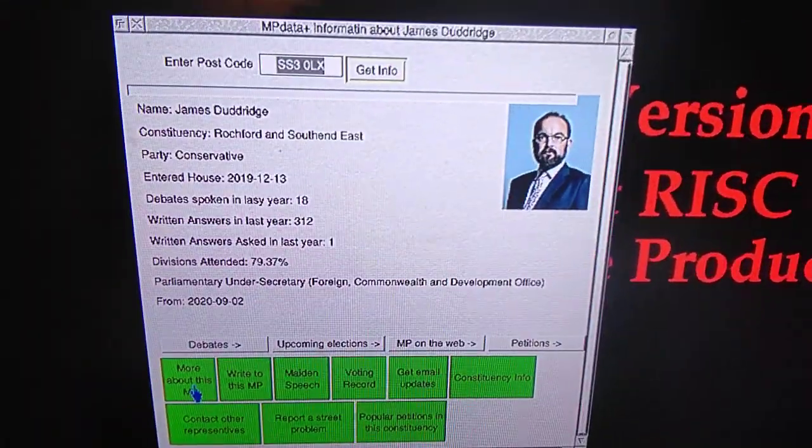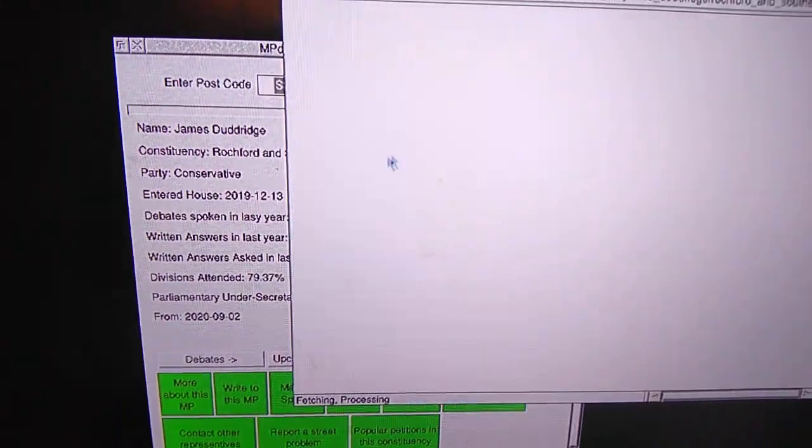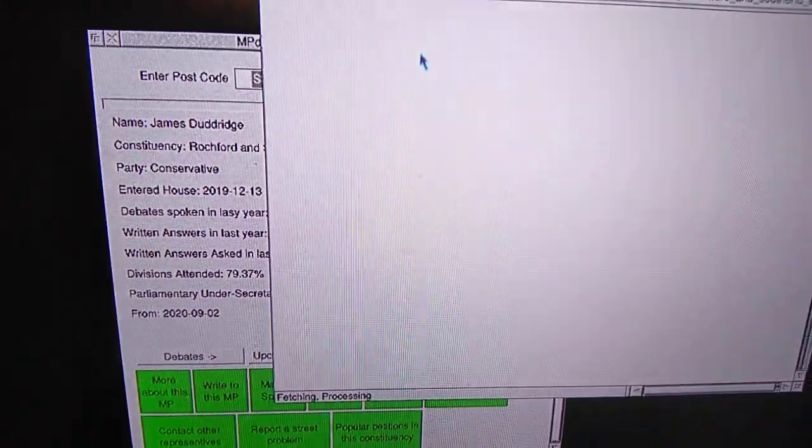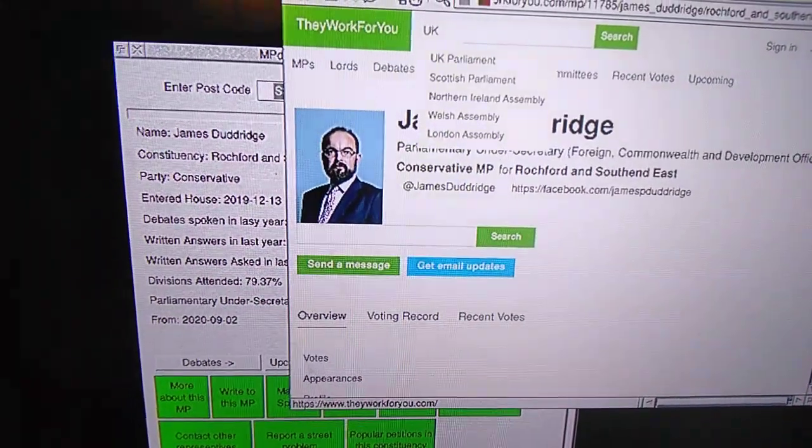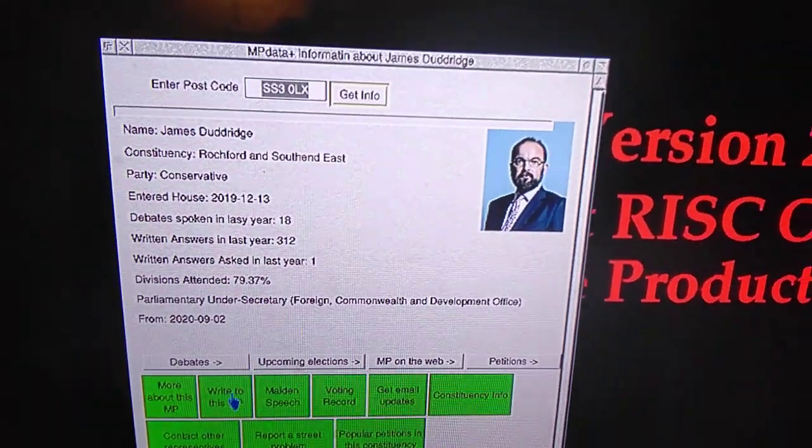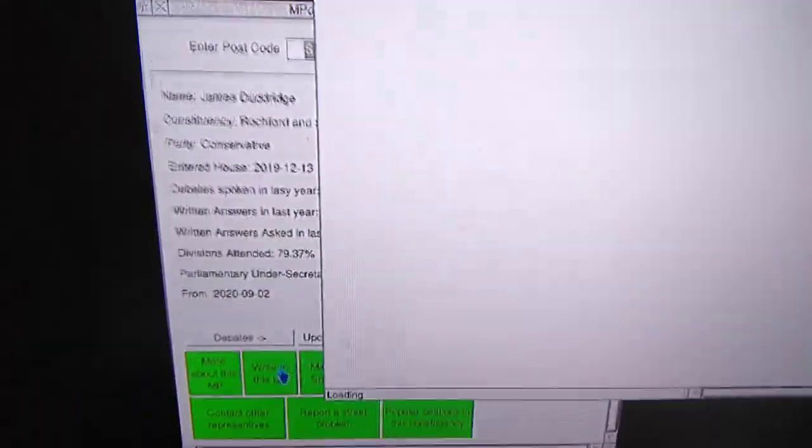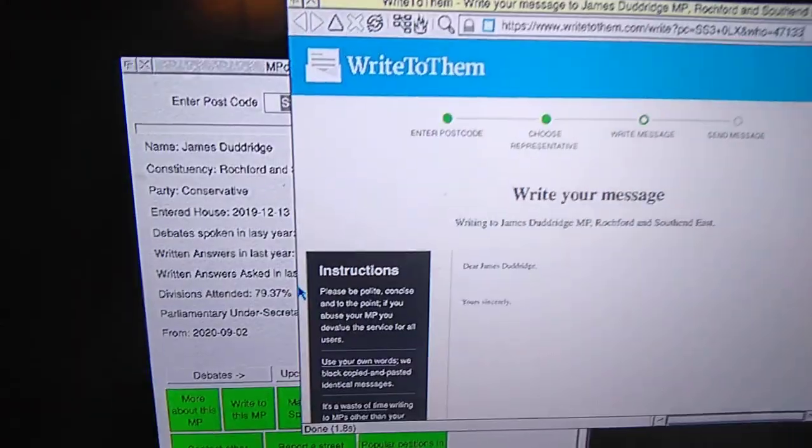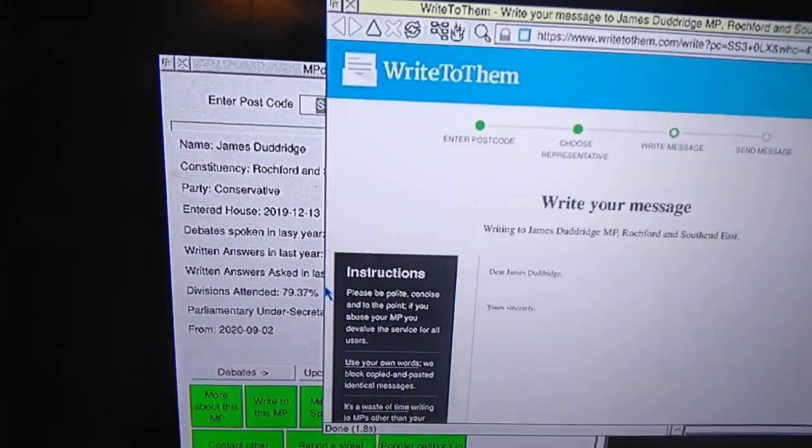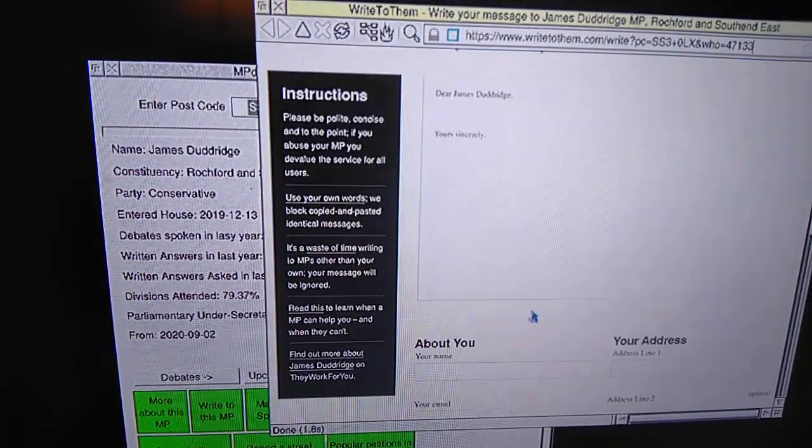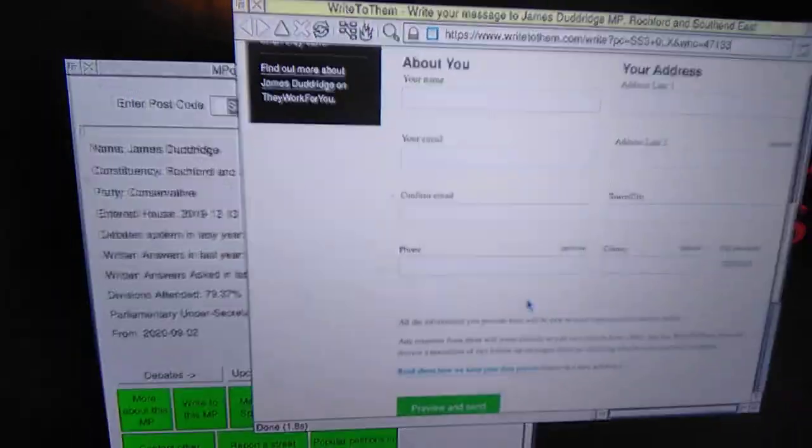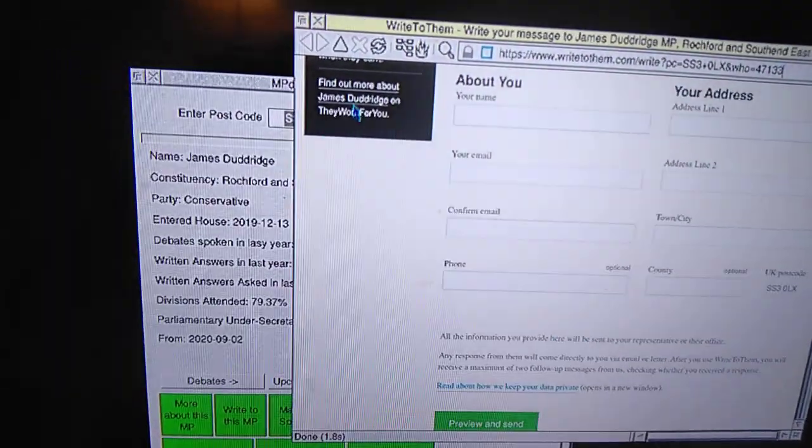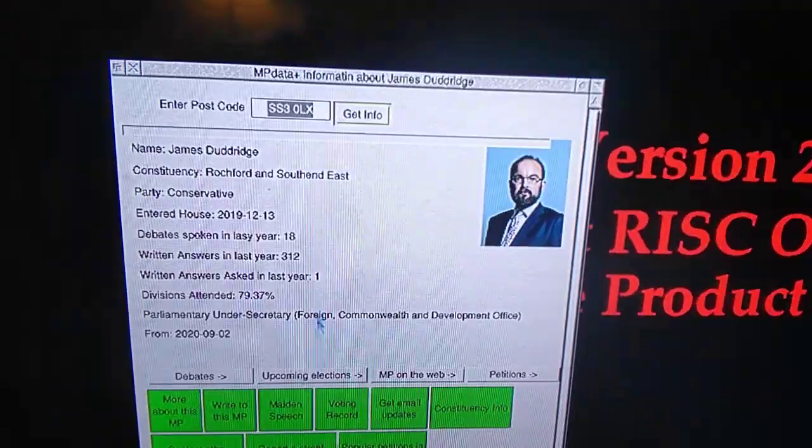These ones down here is more information about the MP. So again where most of the information comes from, They Work For You. This one allows you to write to your MP. So you can go down there and send a message to them. And the details, it's always quite explanatory on the site doing it.